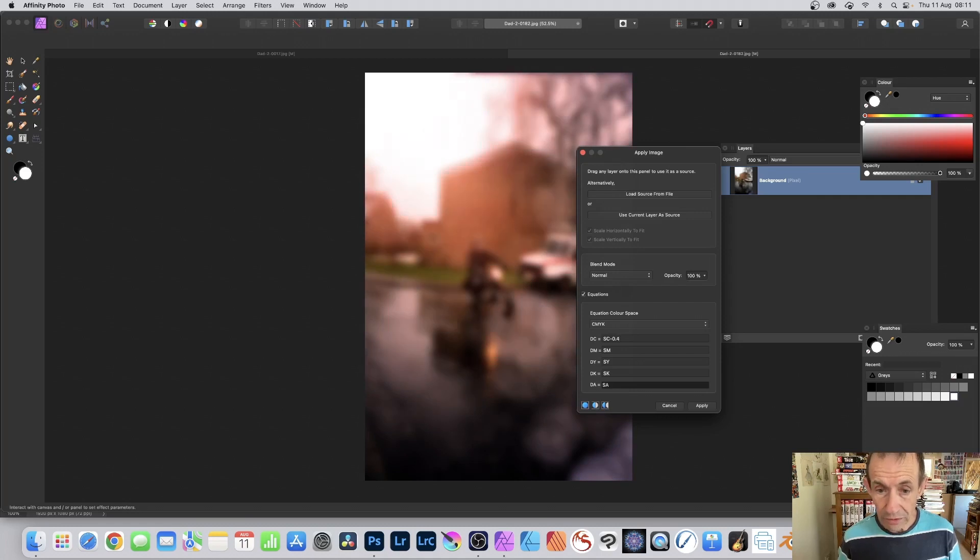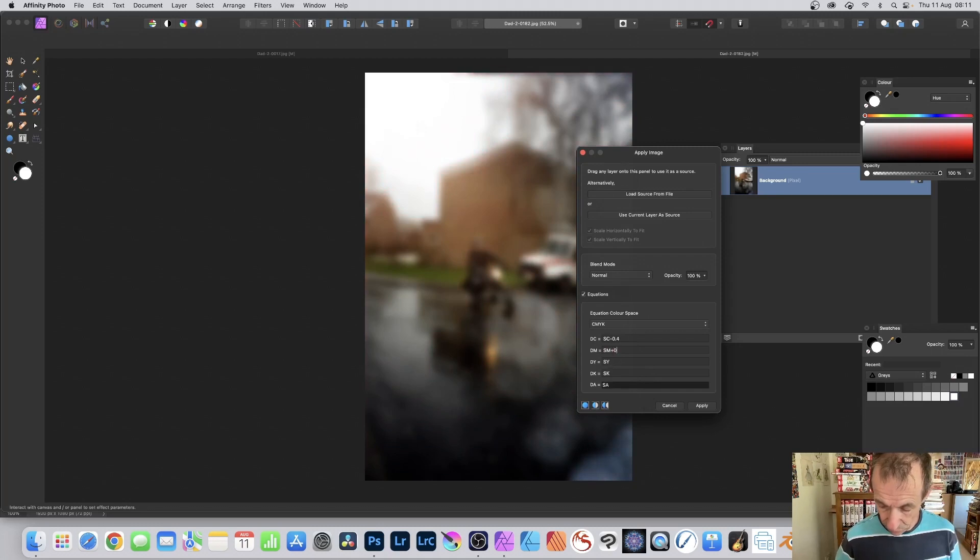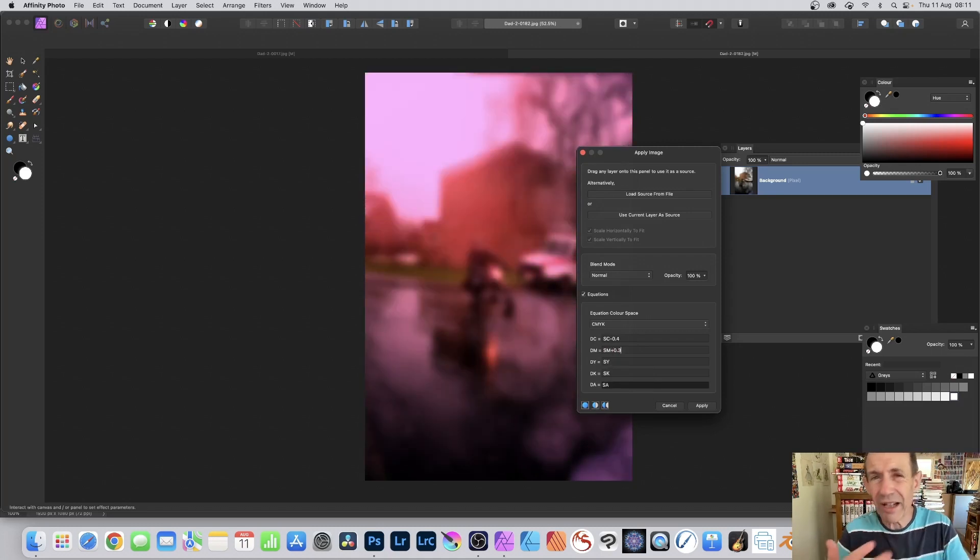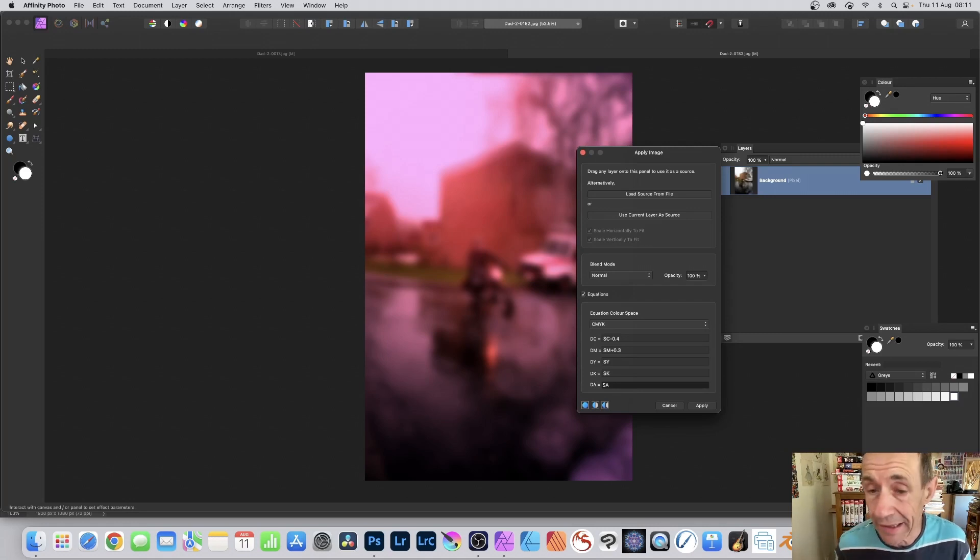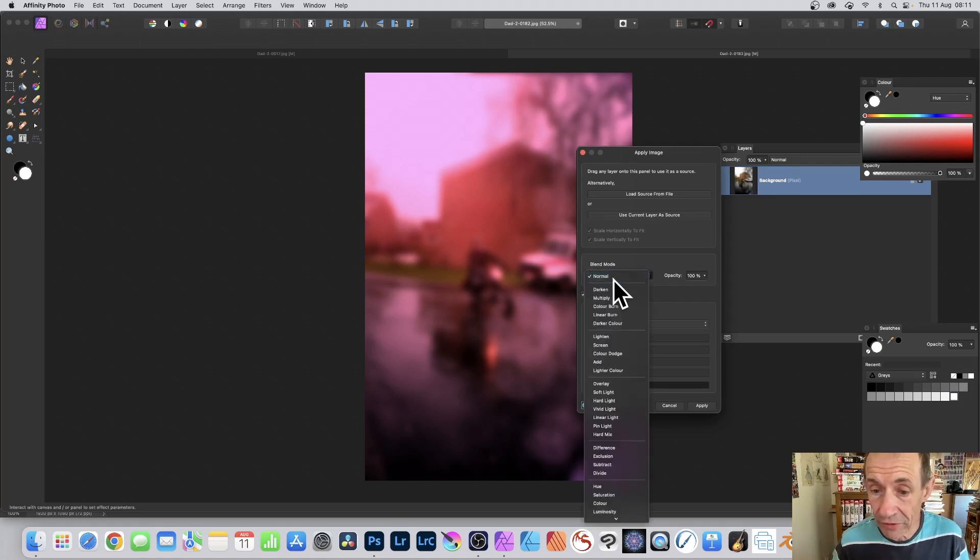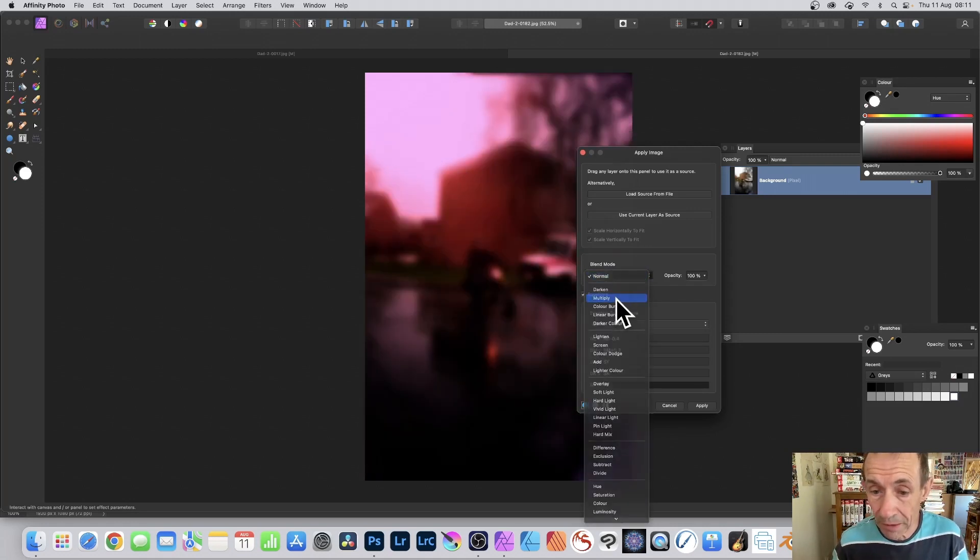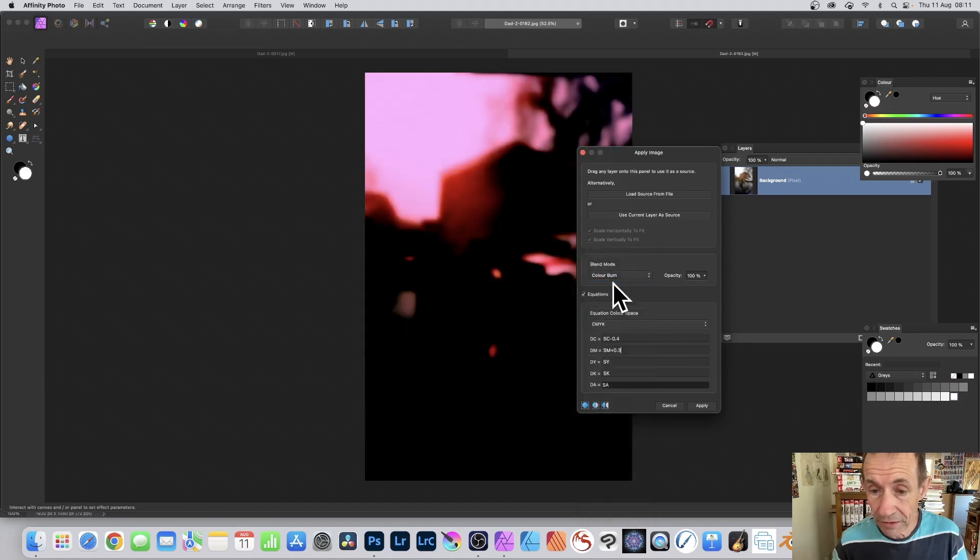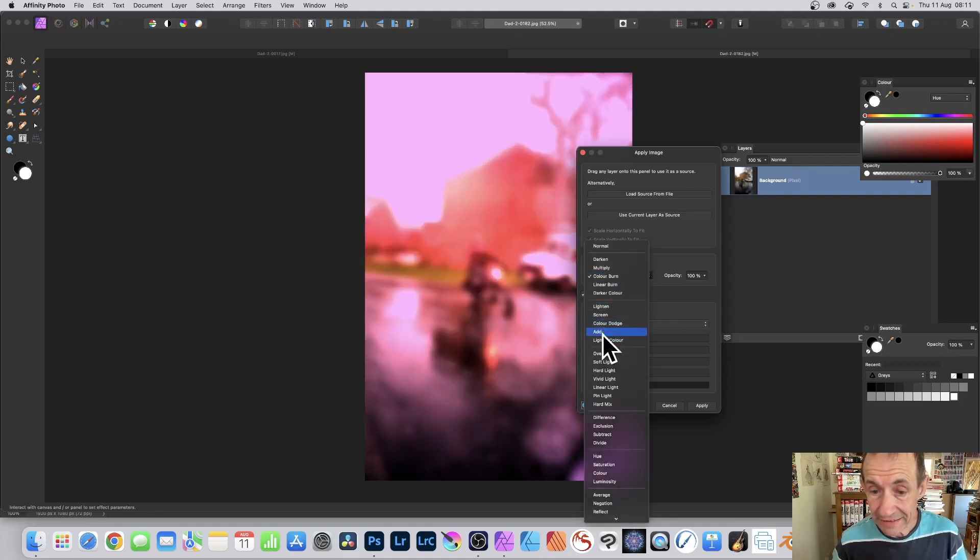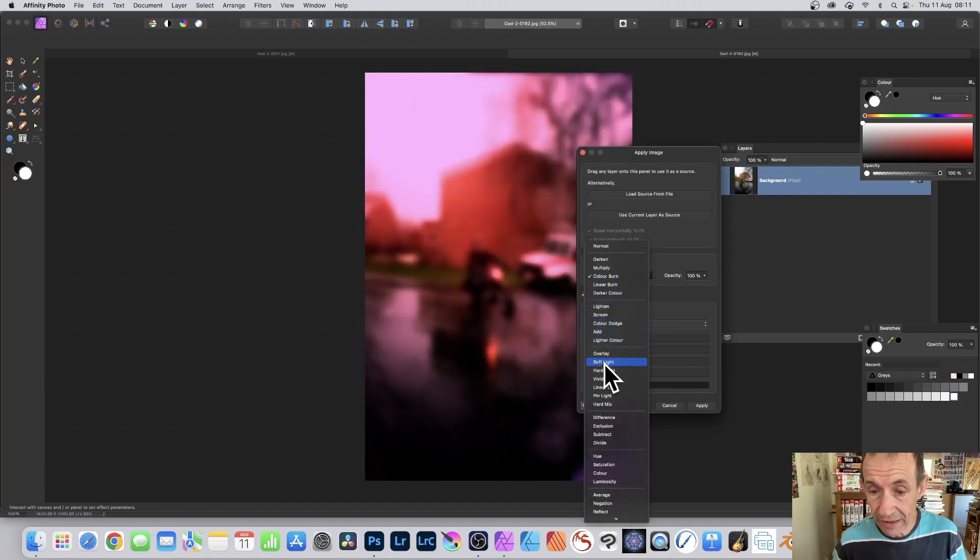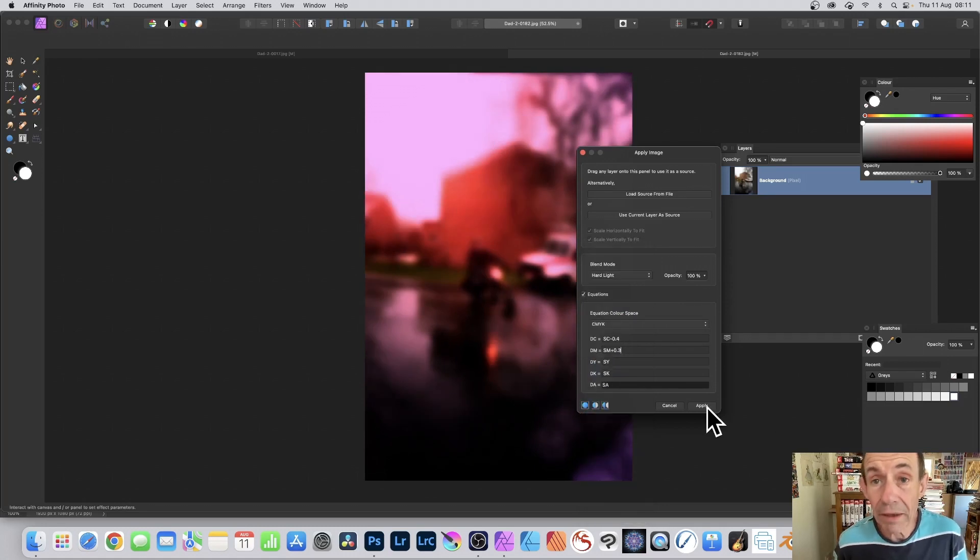Or 4. You can also go to magenta and go plus 0.3, and you can create a variety of different color effects just by changing CMYK. You've still got blend modes, so you can run through this. Multiply, color burn, add, overlay, soft light, hard light, and so on. And click apply.